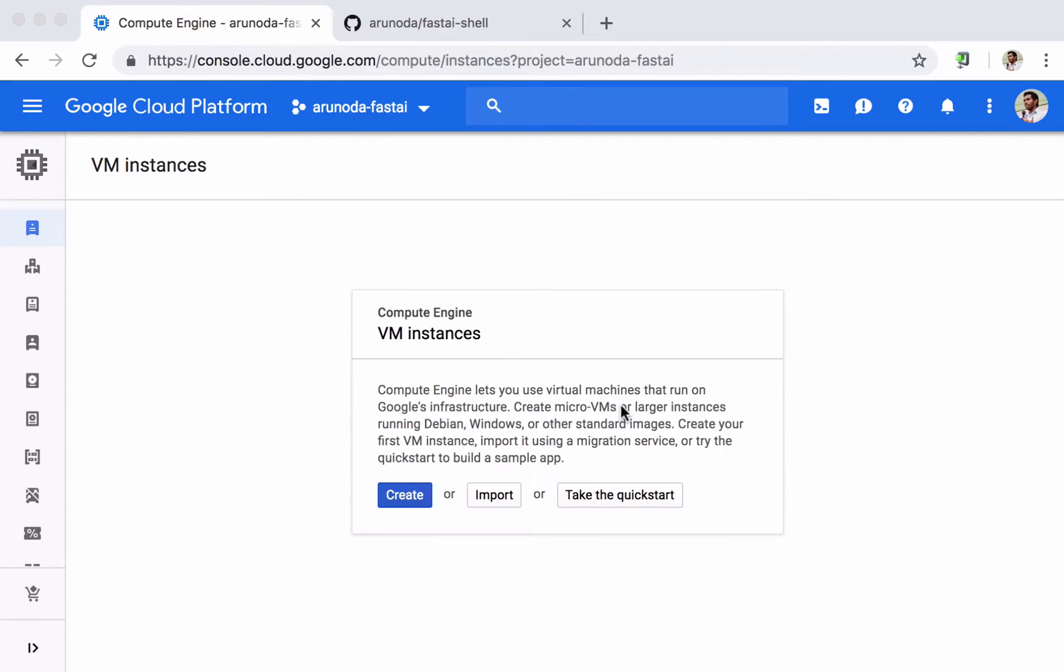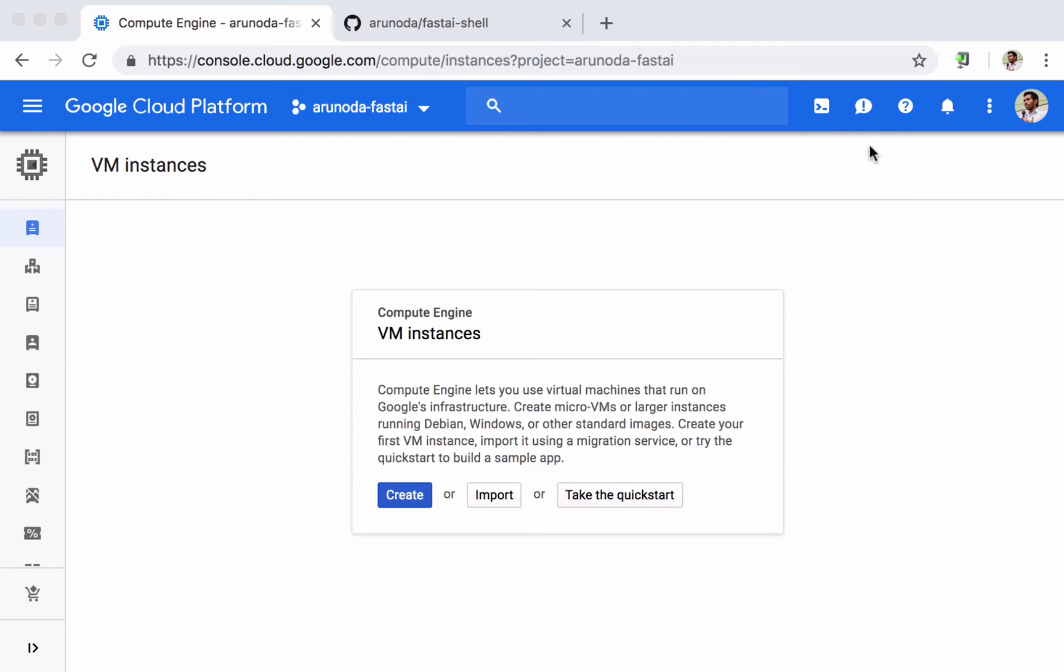In this video I'm going to show you how easy it is to create a Fast AI instance using the Fast AI Shell project. So first of all I go to my Google Cloud account and then I click this little icon which actually activates my Cloud Shell.